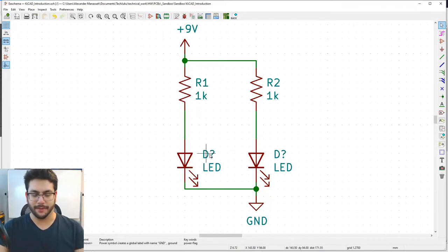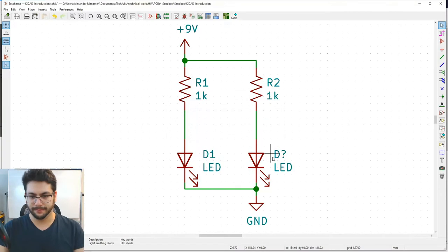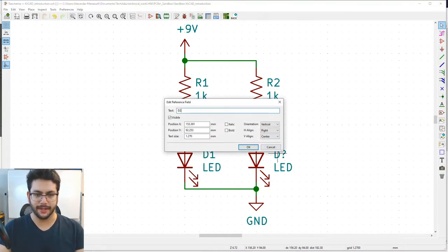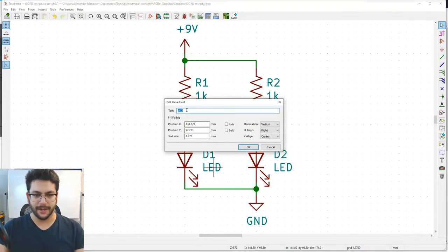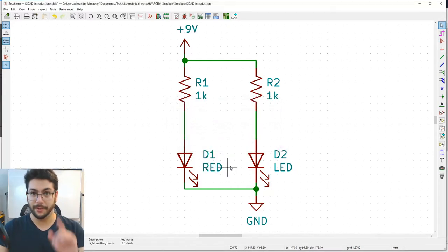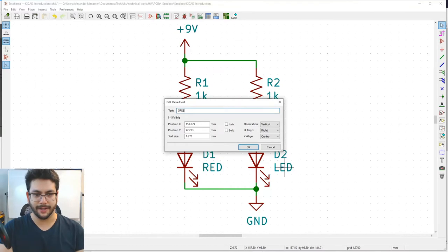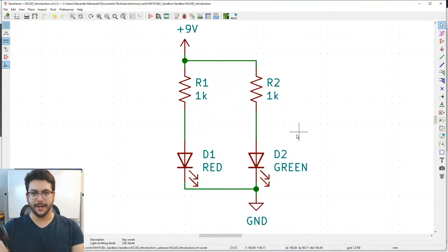Double-click on the D labels to assign references: D1 for the first LED and D2 for the second. Double-click on the 'led' value label to name them: name one 'red' and the other 'green' (or 'grn'). Now the schematic is perfectly readable.